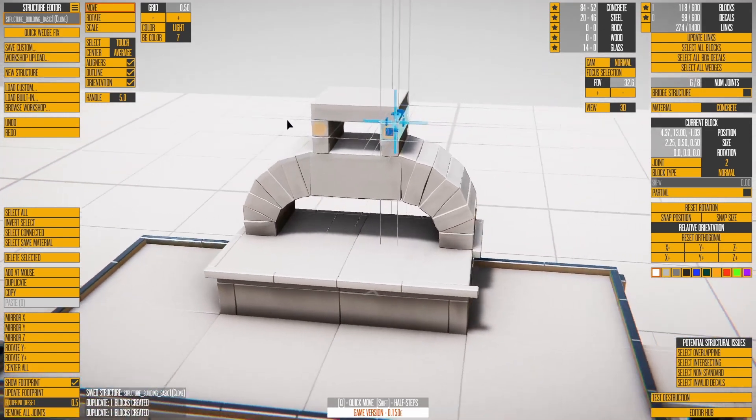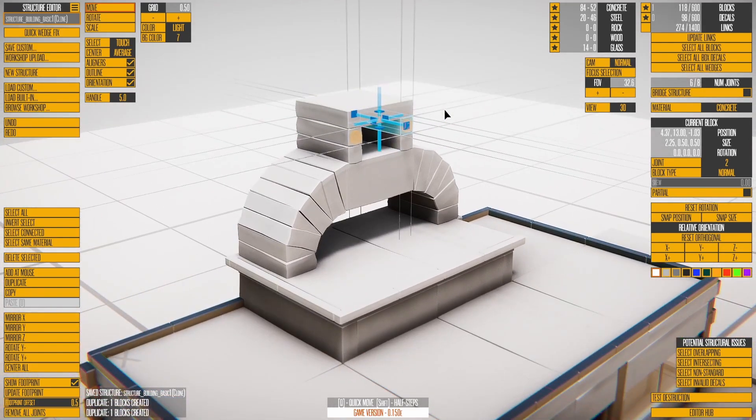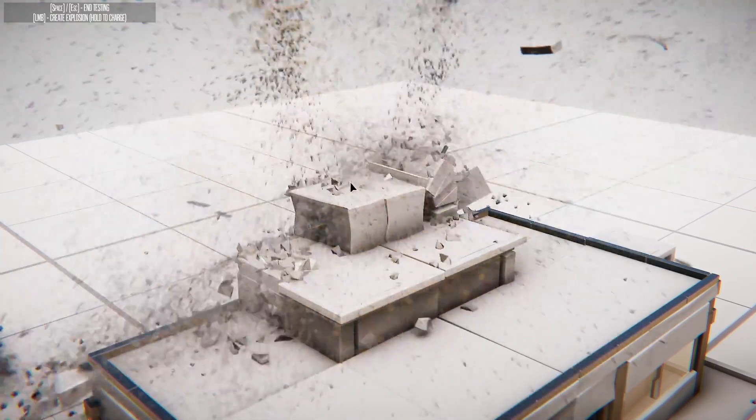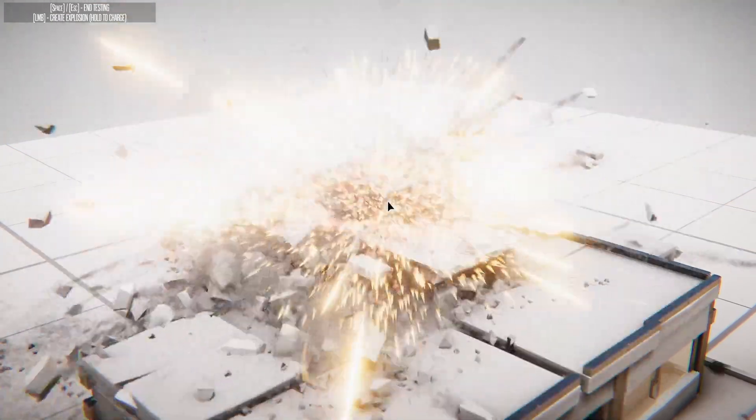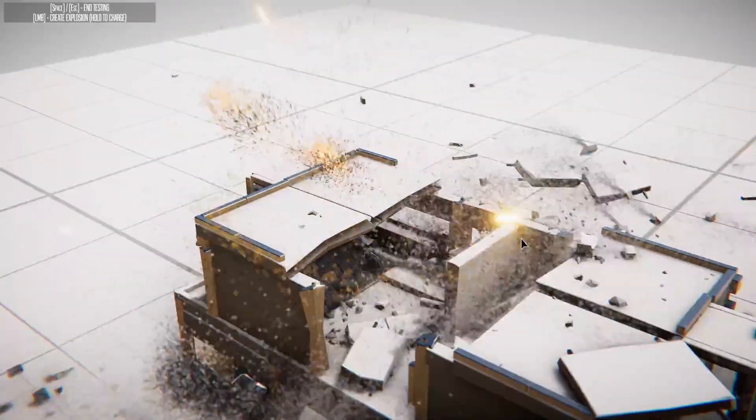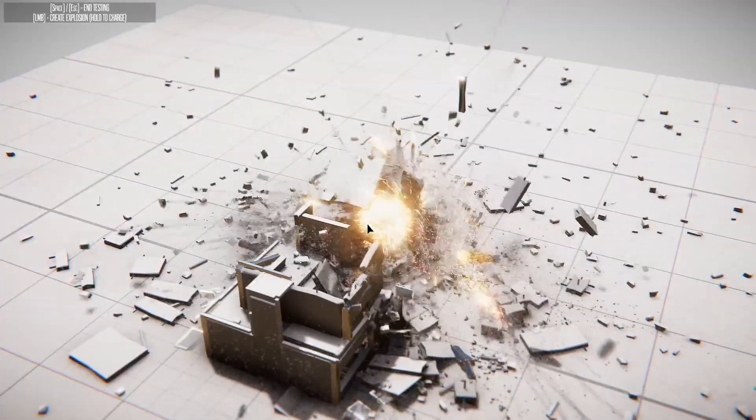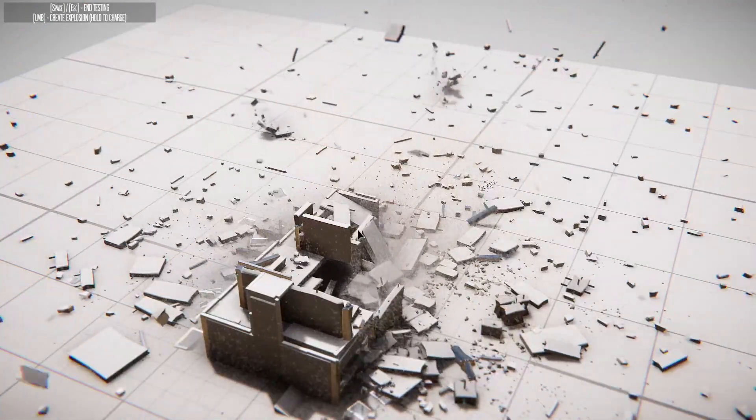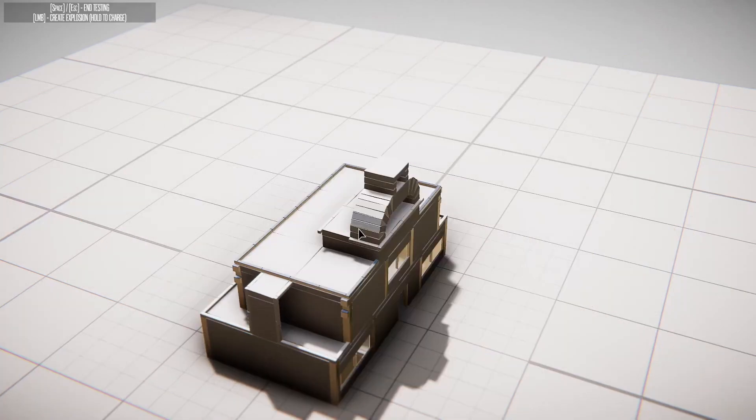Joints are used as attach points for ropes or to create multi-piece structures with physics. To try out your structure and destruction, press Spacebar. The left mouse button creates a small explosion. Hold the button to charge up a larger explosion. Press Spacebar again to return to Editing.